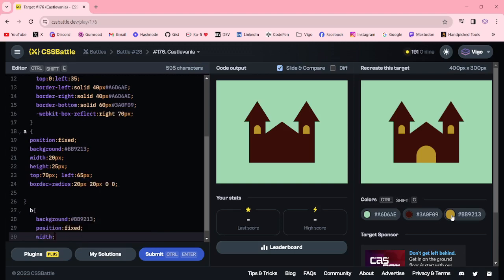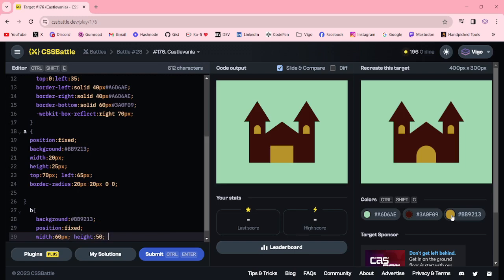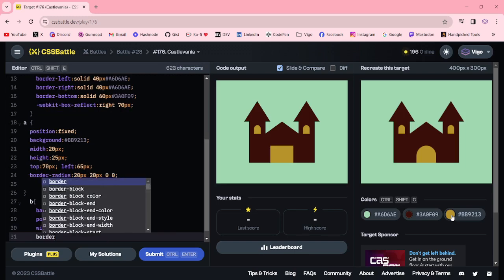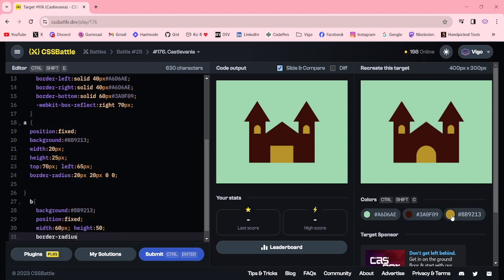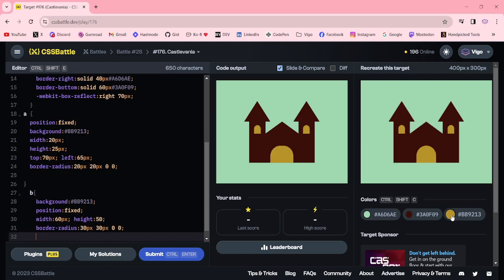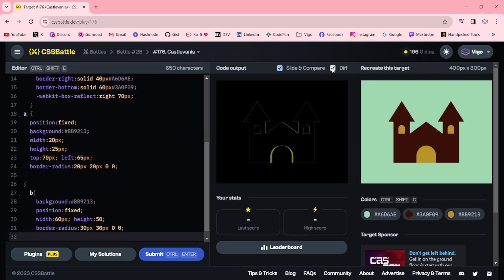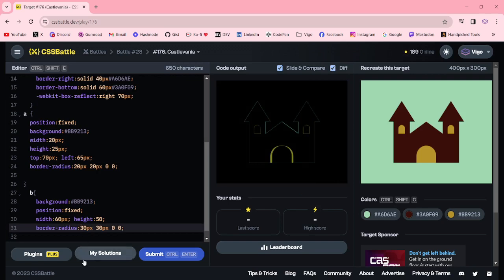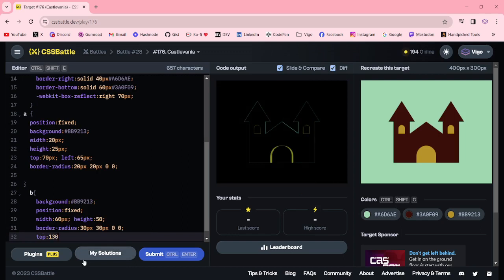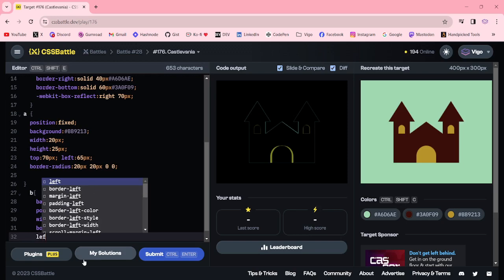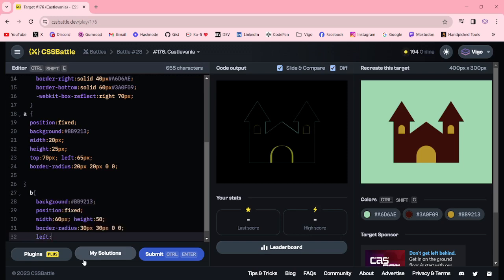60px pixel, height 50px, border radius 30px, 0, 0, 0, top 130. So we can add left 120.